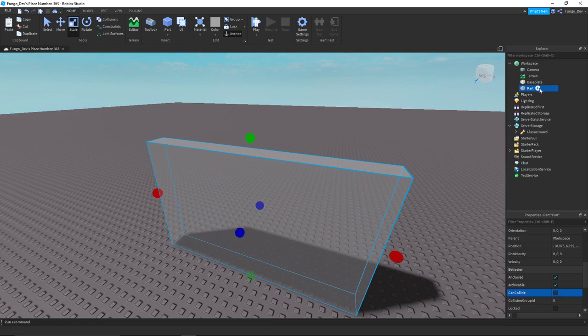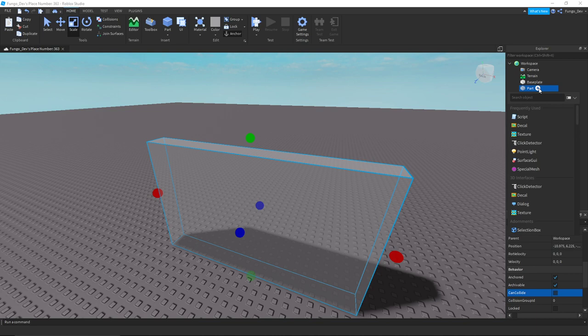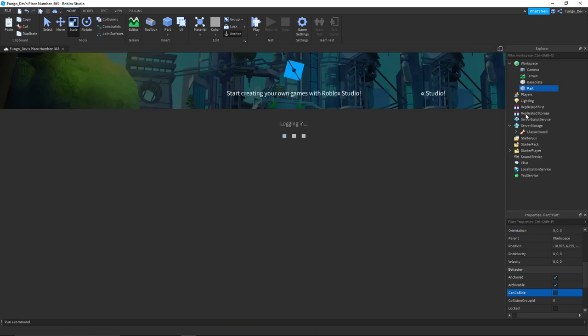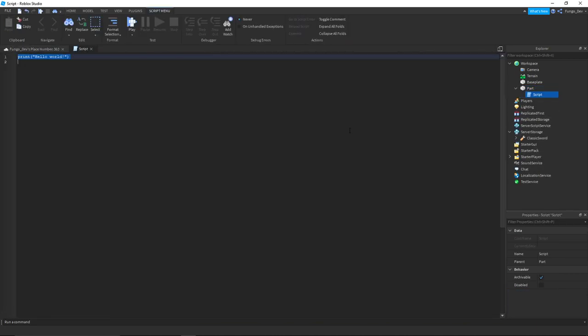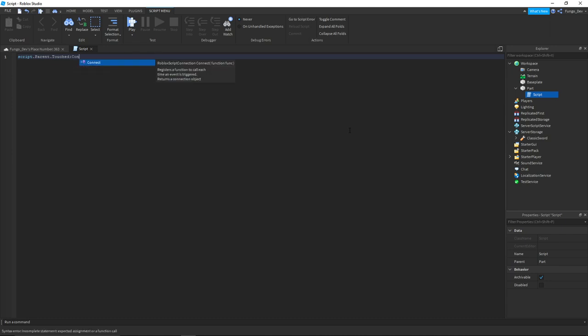Now once you've done that you are going to insert a script inside of the part. Once you have the script inside of the part, you're going to type script.parent.touched:connect(function(hit)).